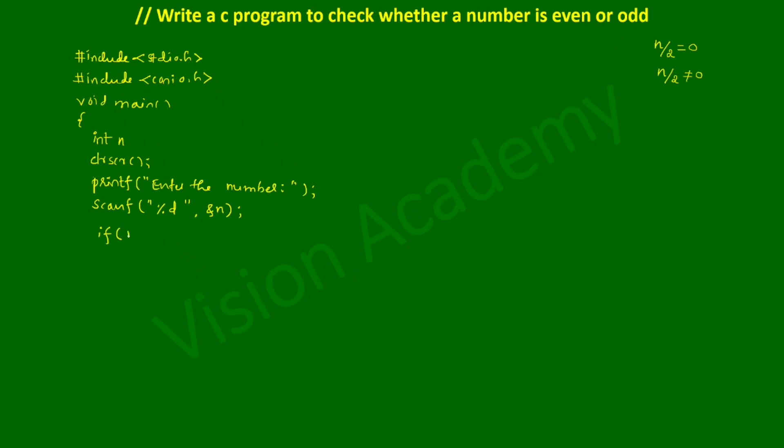Now we have to check the condition using if. If n modular division by 2 is double equal to 0 - modular division gives us the remainder - once we divide the given number by 2, if it is giving us remainder 0, then such numbers are called even numbers.